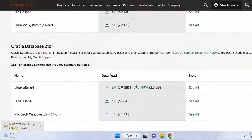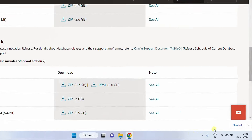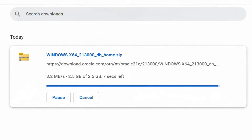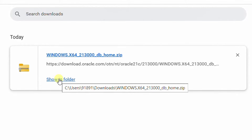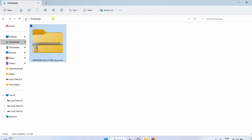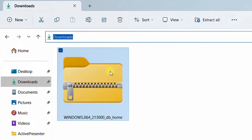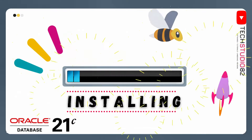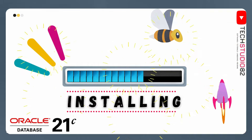The file size is 2.5 GB. Click on 'Show All' — you can see the download progress. It all depends upon your internet bandwidth connection and may take a few minutes. Finally, your file got downloaded successfully. Just click on 'Show in Folder' — it will direct to the downloads folder. This is the Oracle 21c software that we have downloaded. Now let's move on to the next step, which is installation.